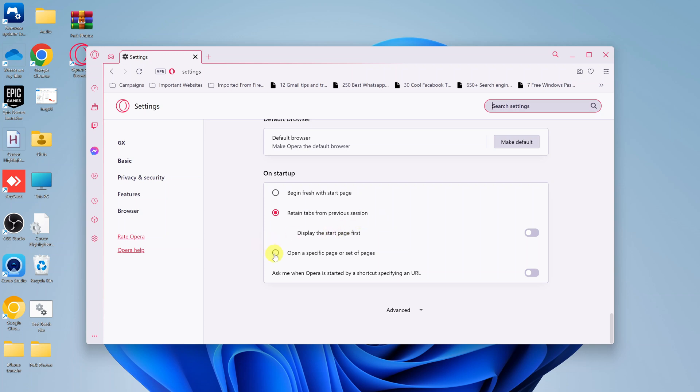Also, you might have set your browser to open a specific page or a set of pages every time you start it up, and that might be the reason why you're getting multiple pages opening when you start up Opera GX.